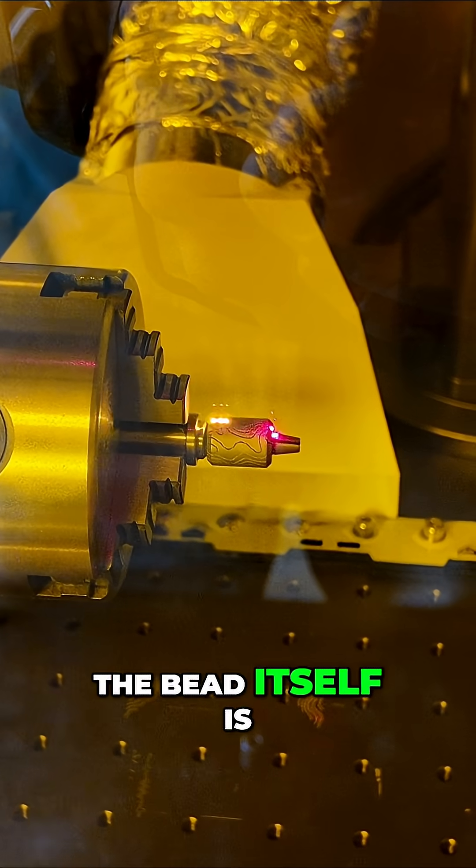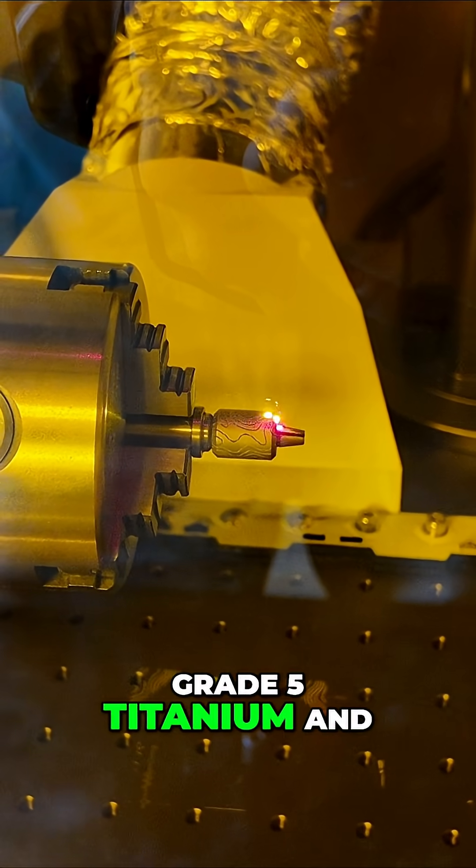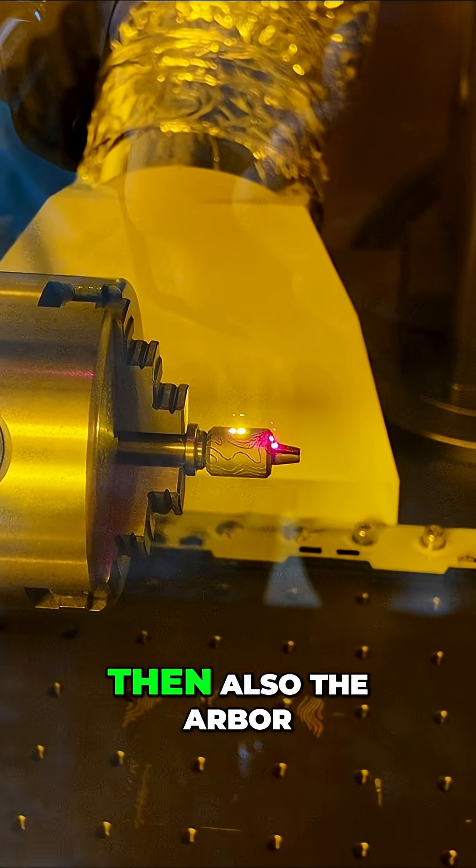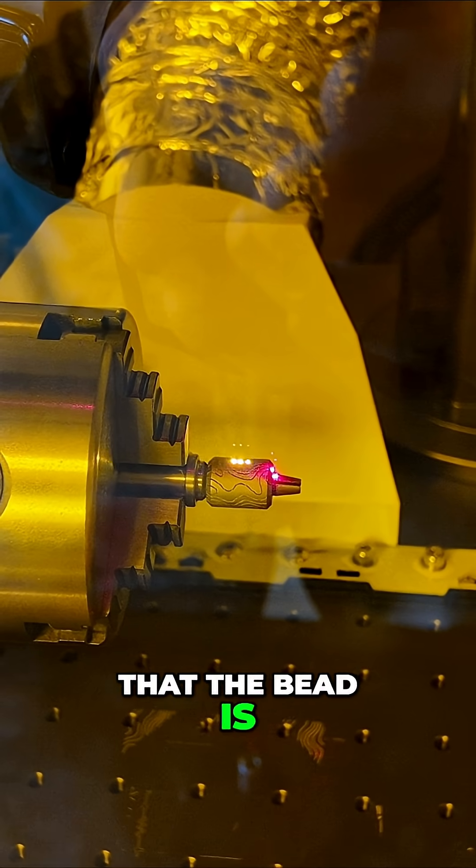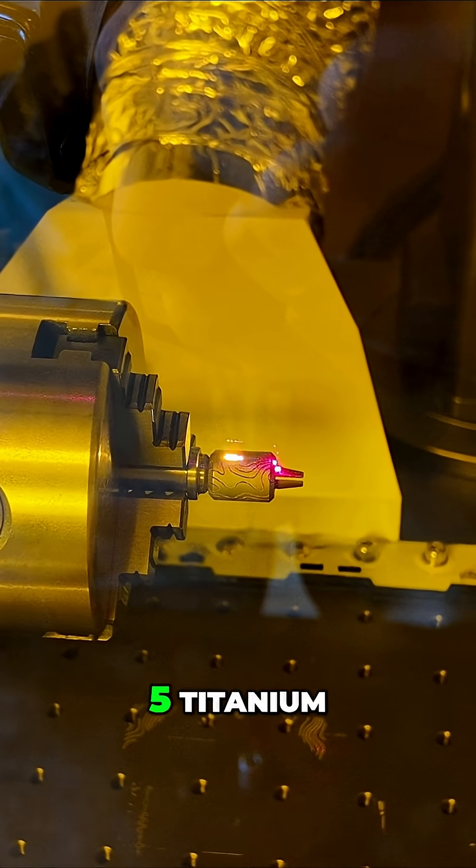The bead itself is grade five titanium, and the arbor that the bead is on is also grade five titanium.